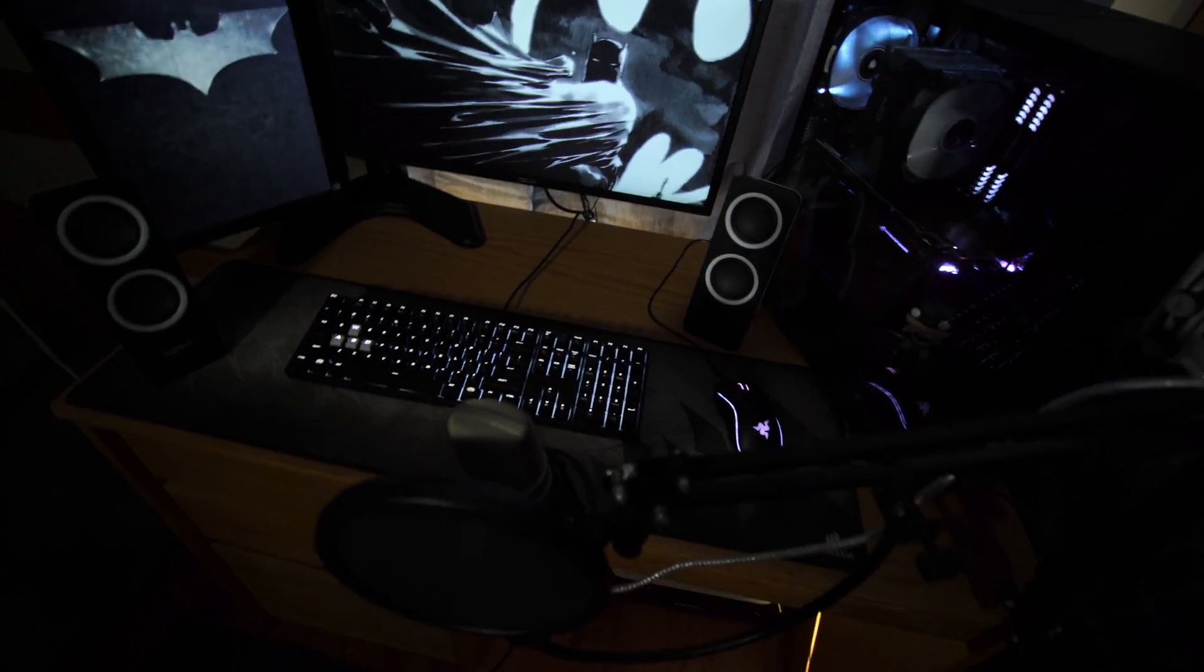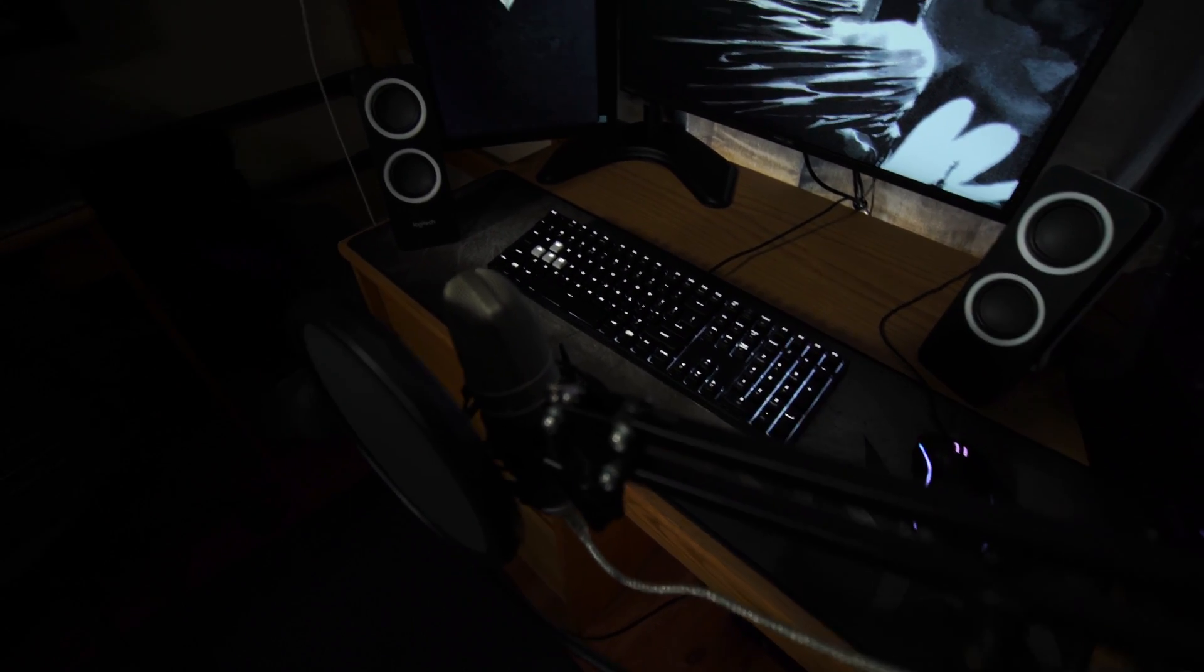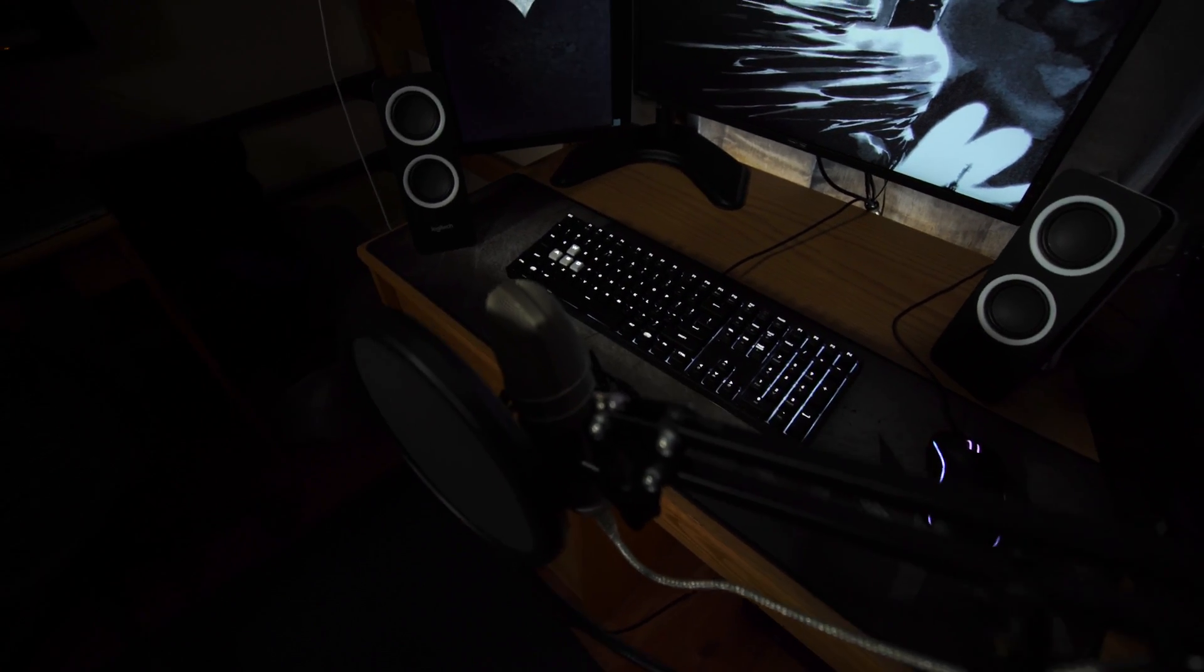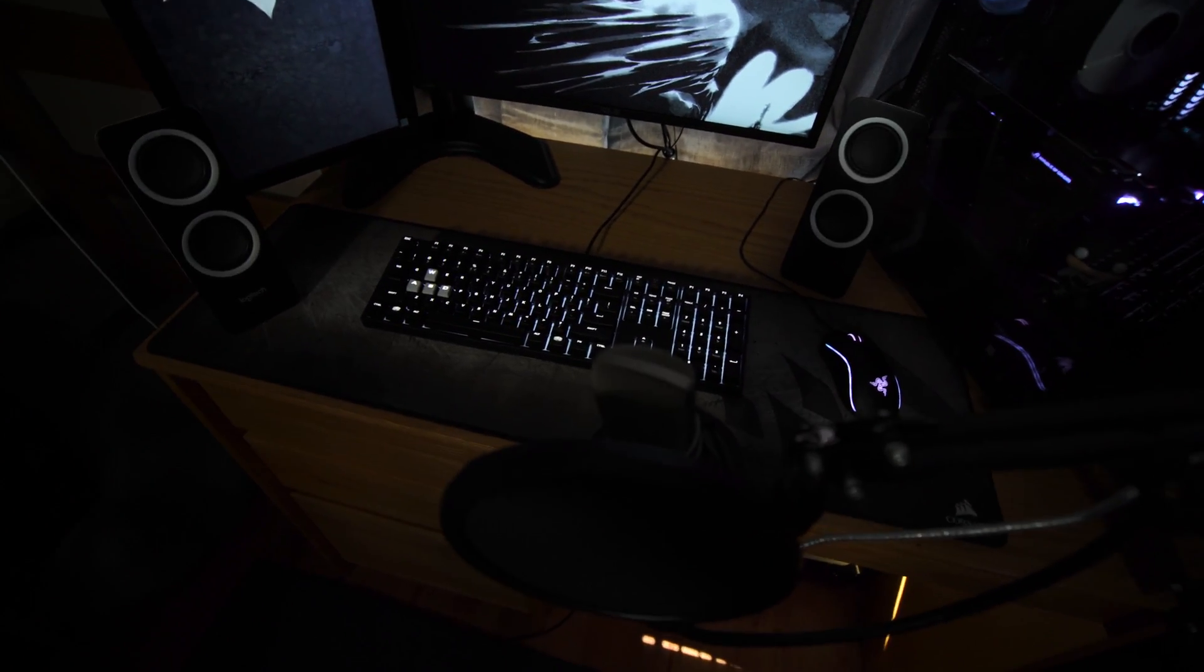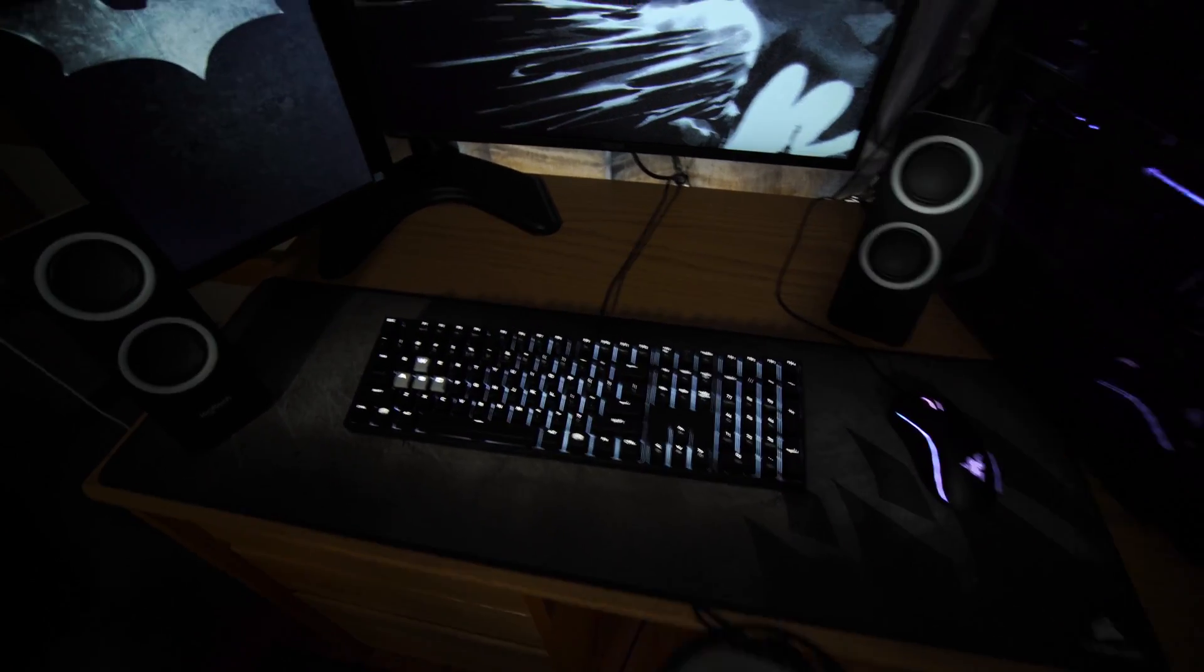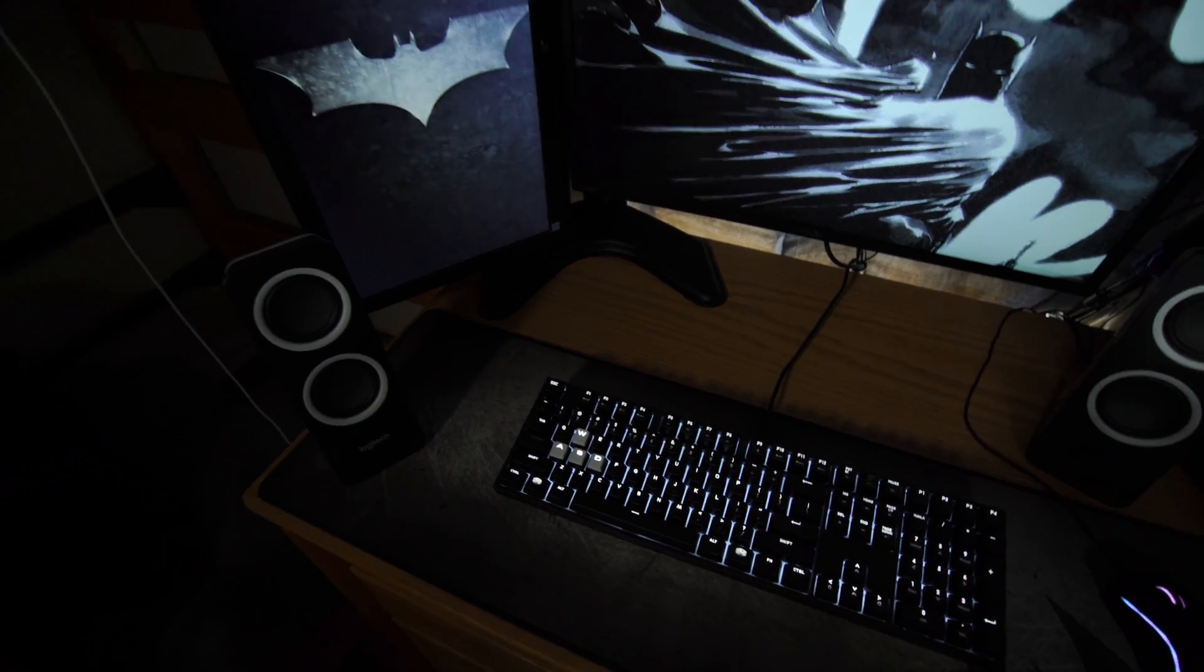The microphone I have already gone over. It's a USB condenser microphone. Check that video out up in the corner there. The links are also in the description for that as well.